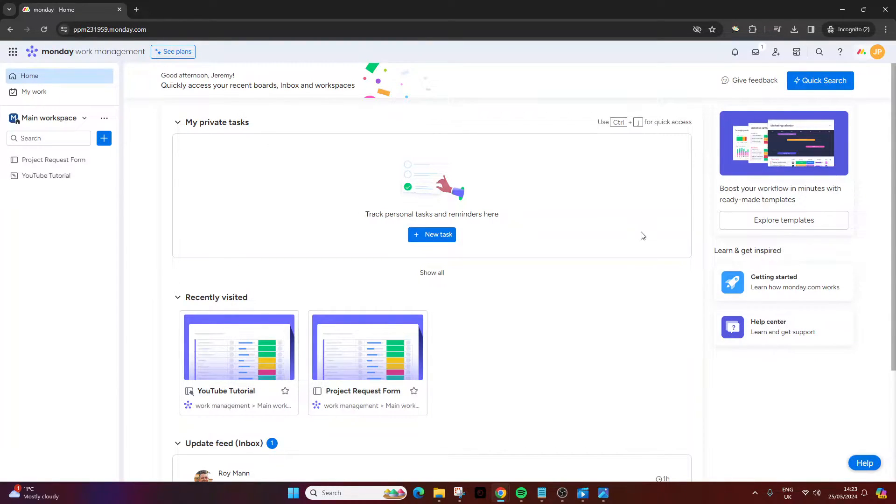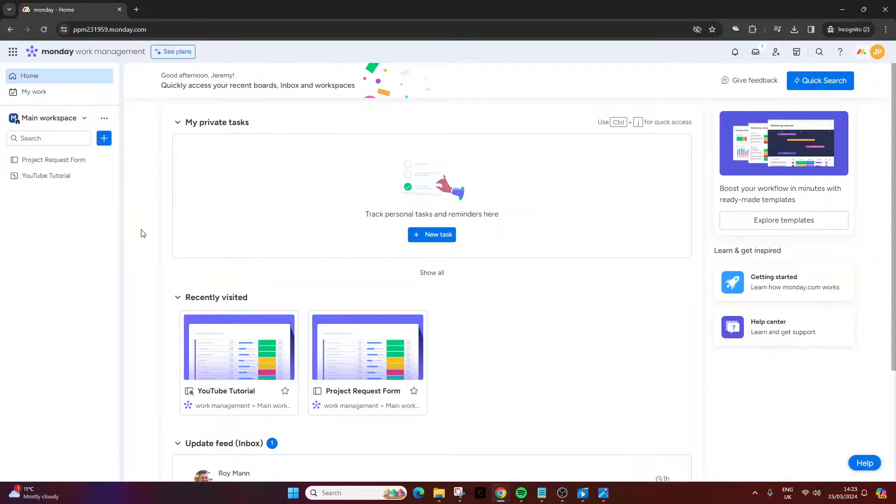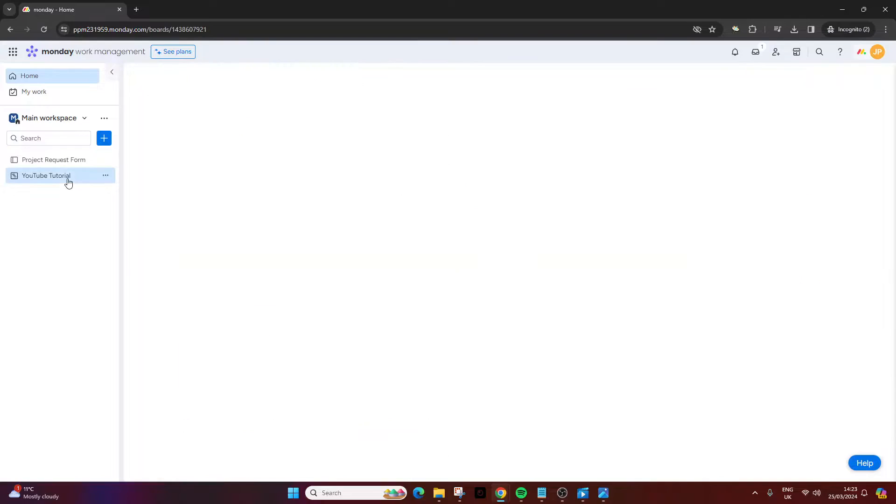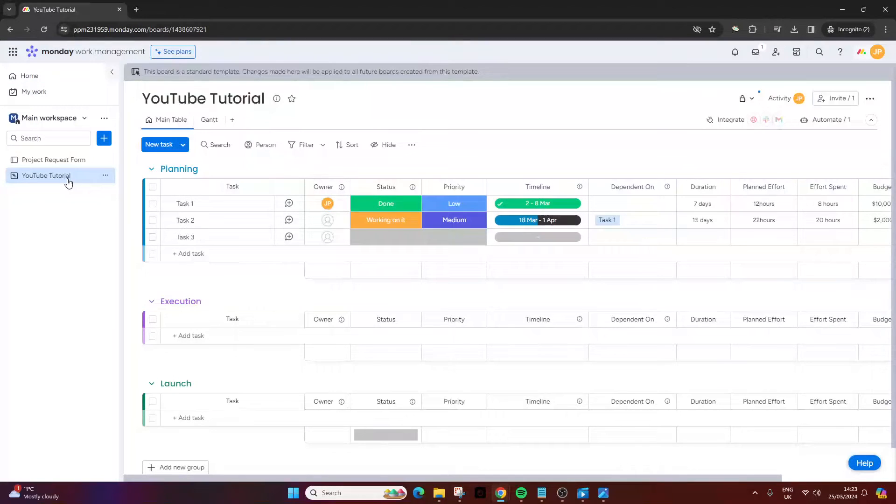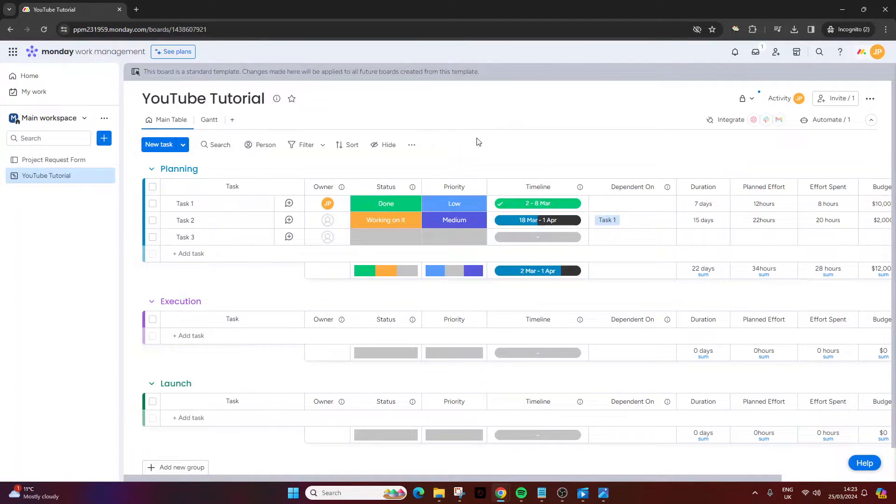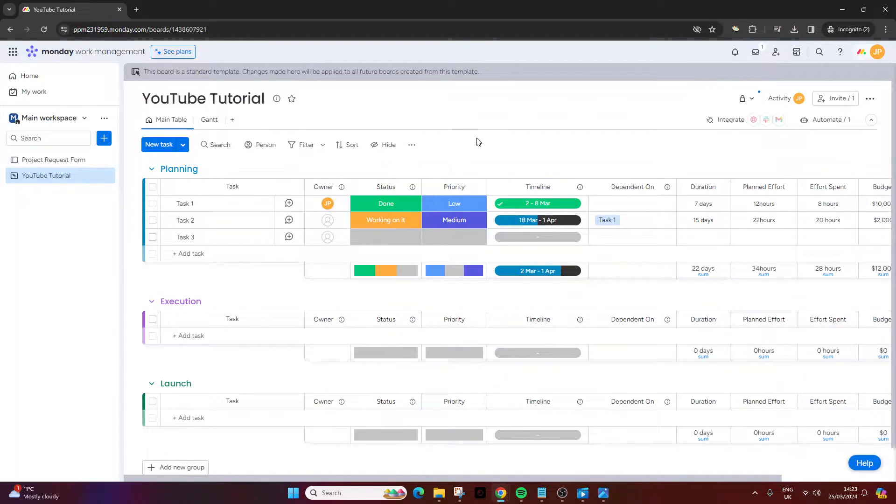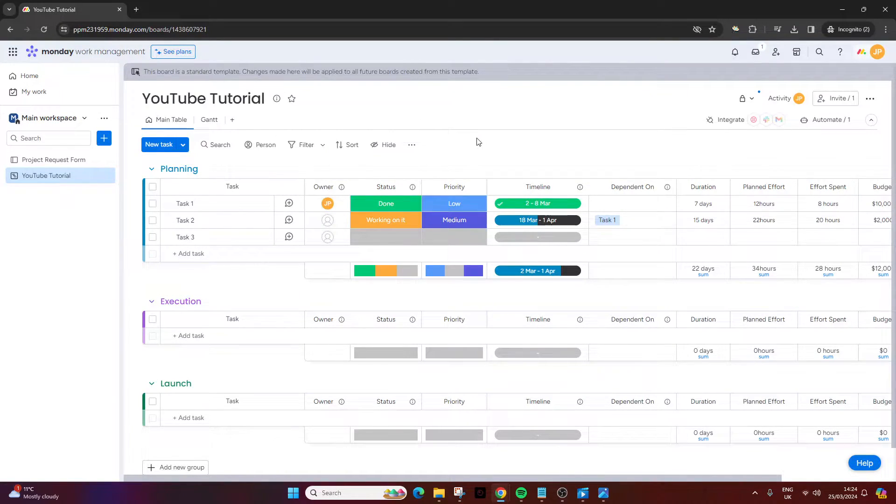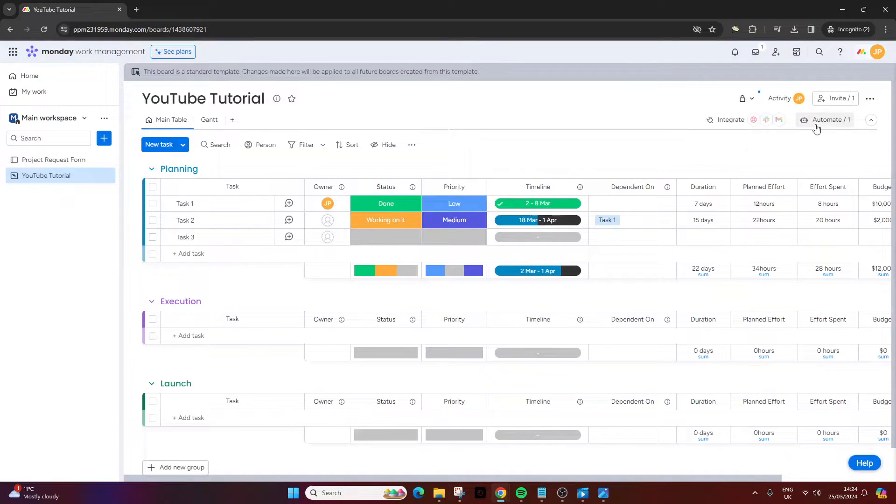So the first way is via the project or board interface itself. This will allow you to export the data held in a board or a project all at once, and it can only really go to Microsoft Excel. So to do that, obviously open up that project or board.